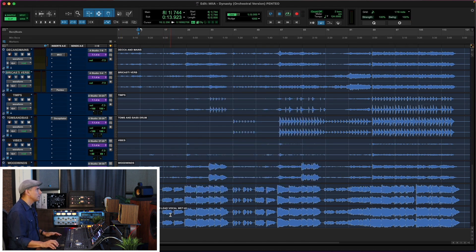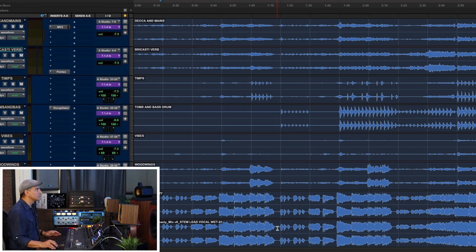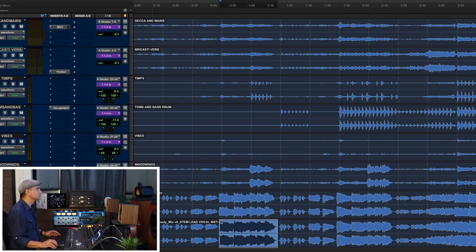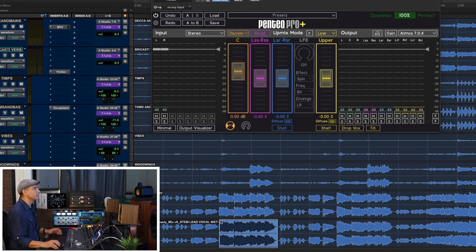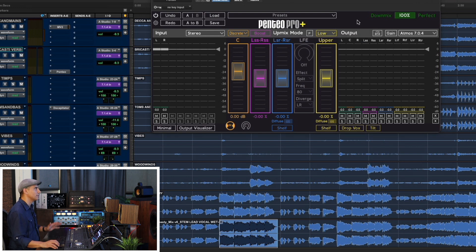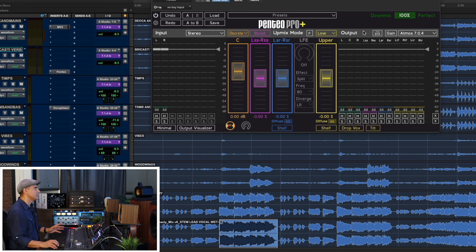Now the wet vocals didn't sound right just panning them to the side speaker. So this is where Pentio came in. With Pentio, I was able to convert the stereo stem to an immersive stem or immersive channel output. You guys should check out my video Introduction to Pentio Pro Plus version 6. The key thing here is to ensure that we're using the right channel configuration for the outputs, and in this case I am.